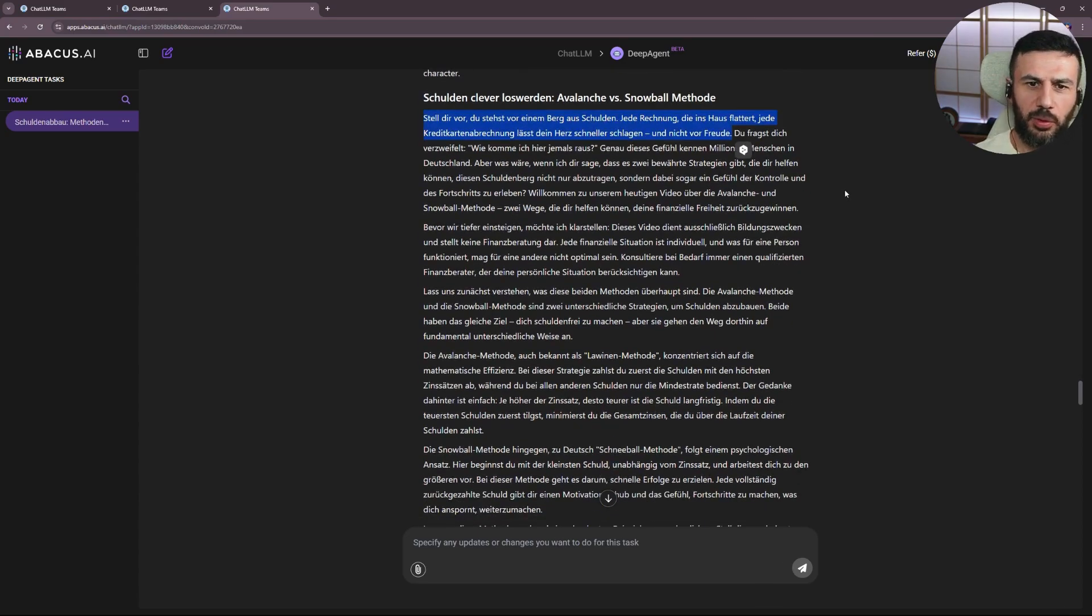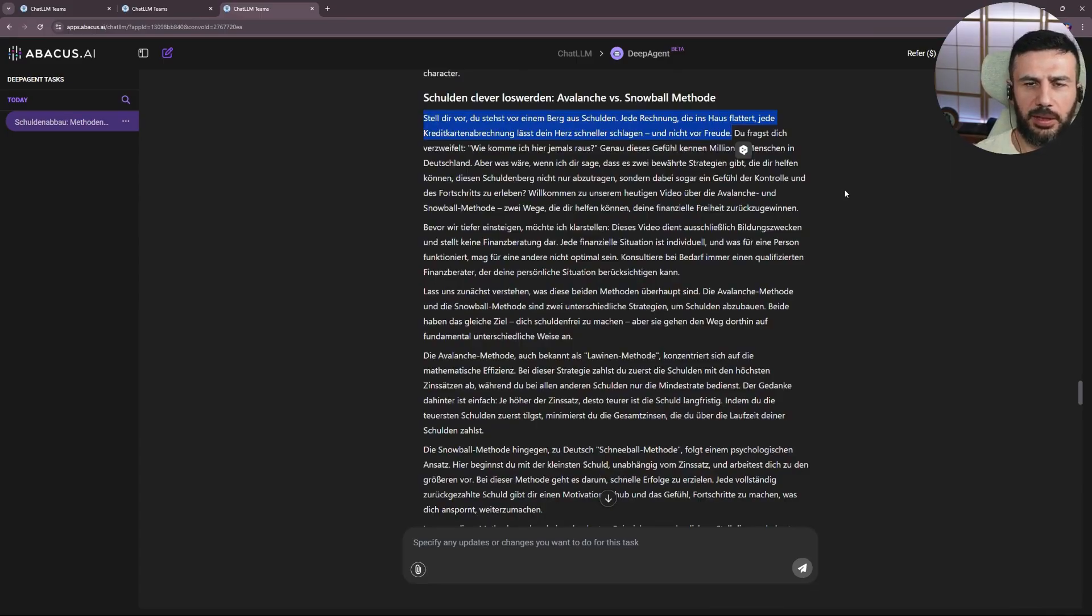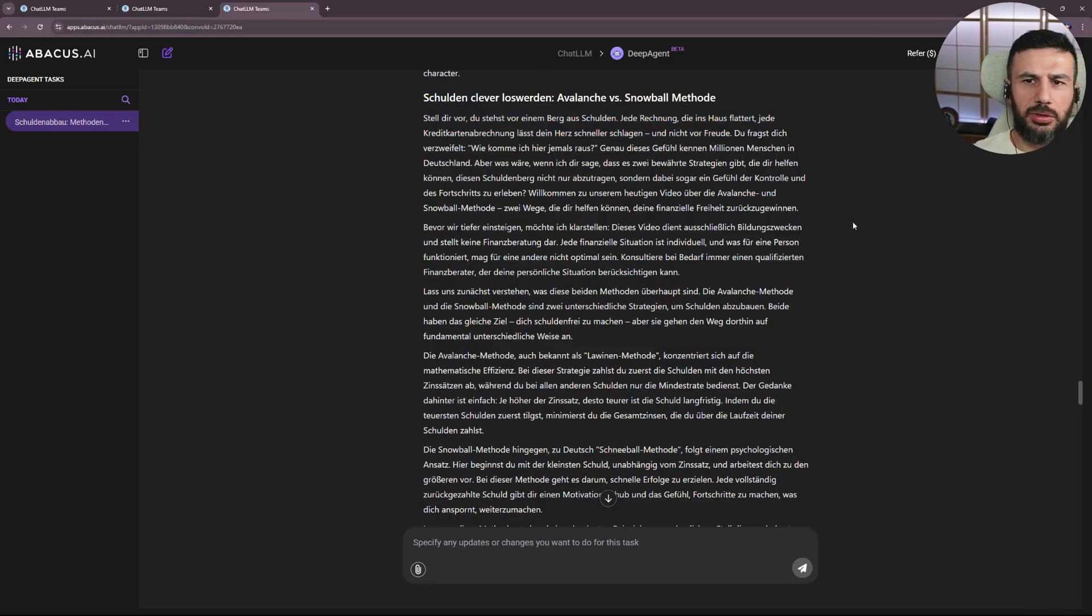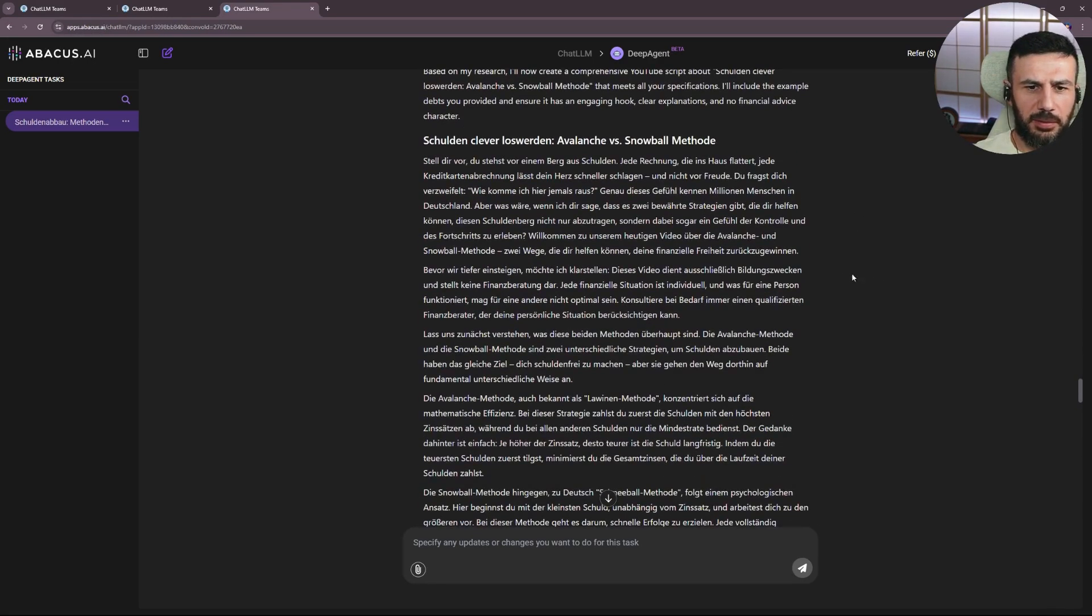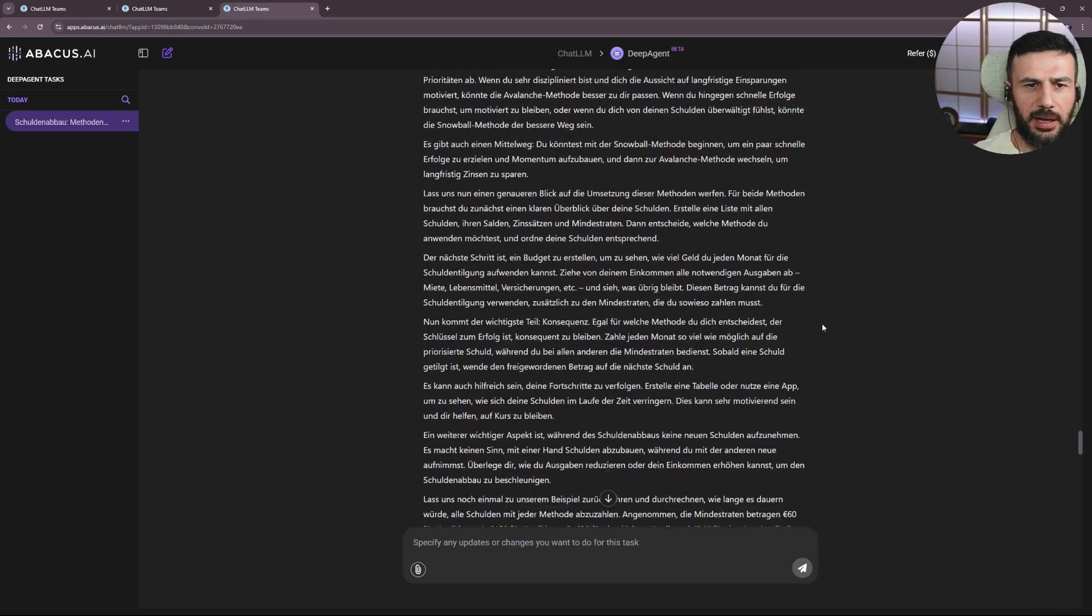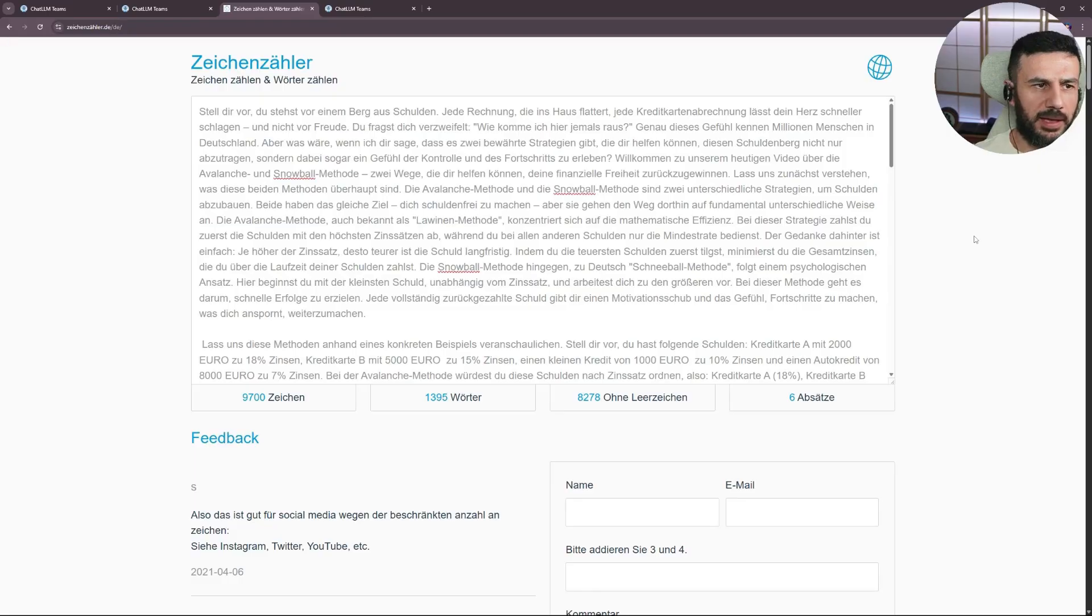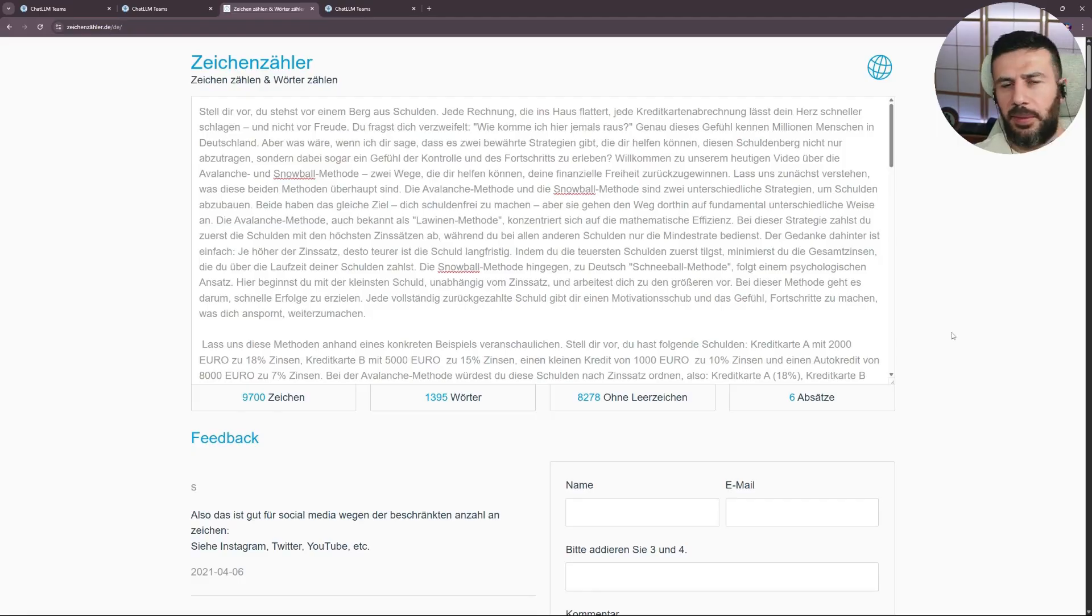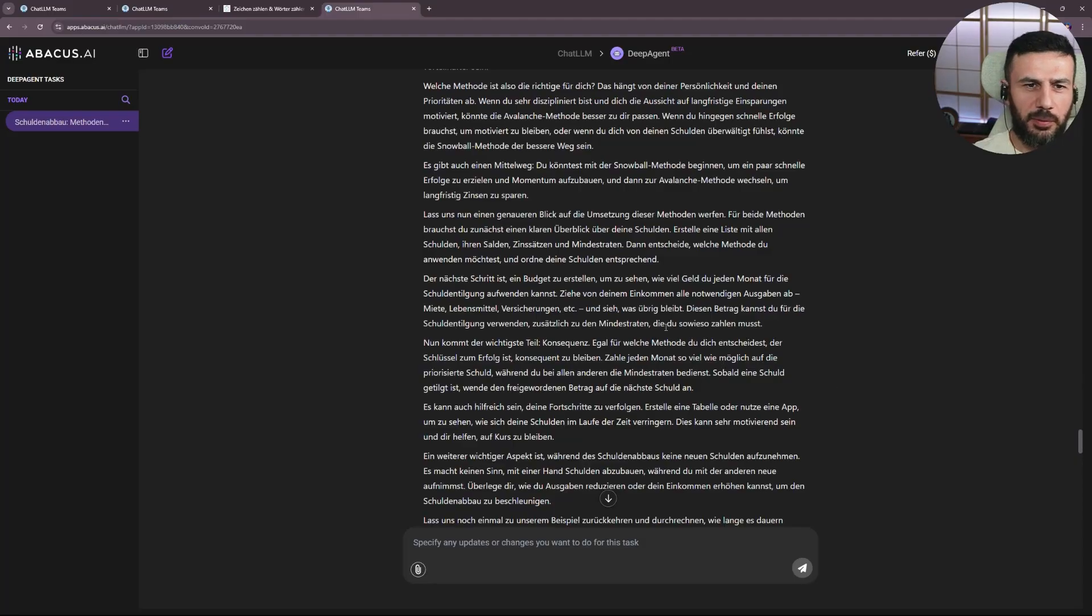Imagine you're standing in front of a mountain of debt. Every bill that arrives at your house, every credit card statement makes your heart beat faster, and not out of joy. Very cool. That's exactly how the video should start. Then I urgently need the disclaimer that I'm not a financial advisor. That's included as well. Perfect. And the character count is important. And on ZykenZaler.de, it tells me it's 9,700 characters. Simply a dream, friends. Truly a dream. That's about 9 minutes. This is going to be awesome.